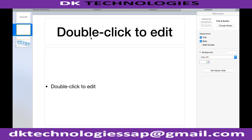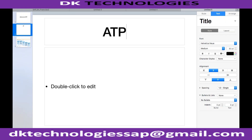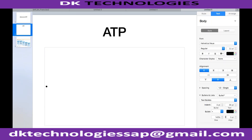What is the full form of ATP? Tushar, what is ATP? I don't know. Okay, that is the reason I asked — because normally we understand the topic, but the full forms are also important. So it is Available to Promise.